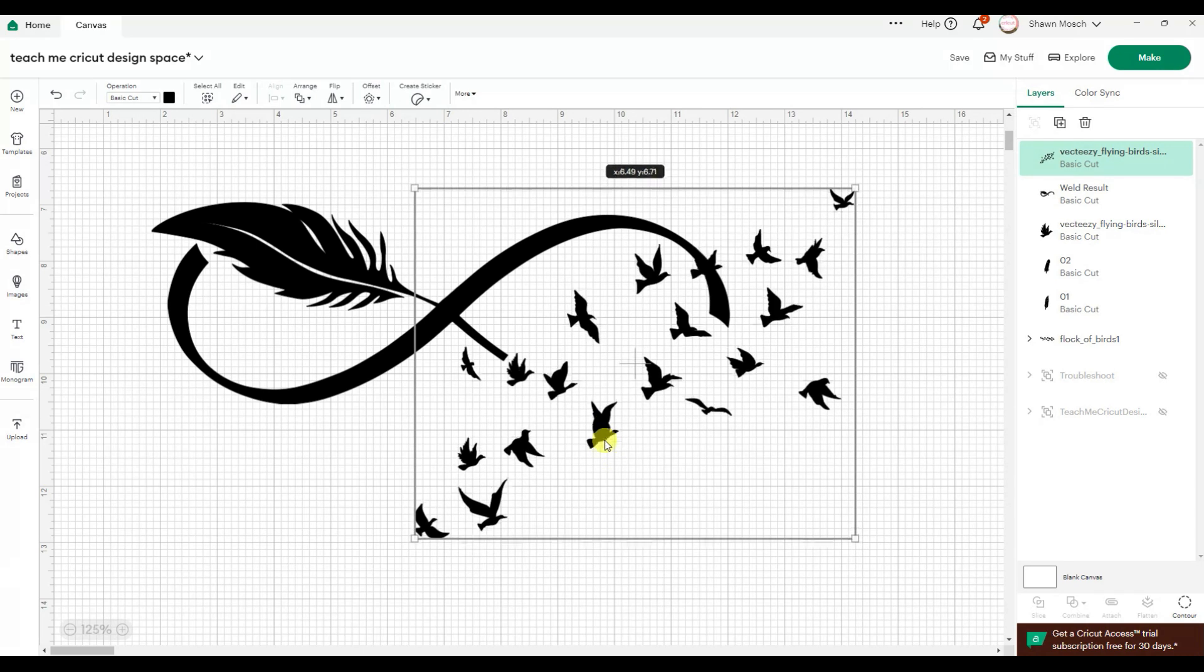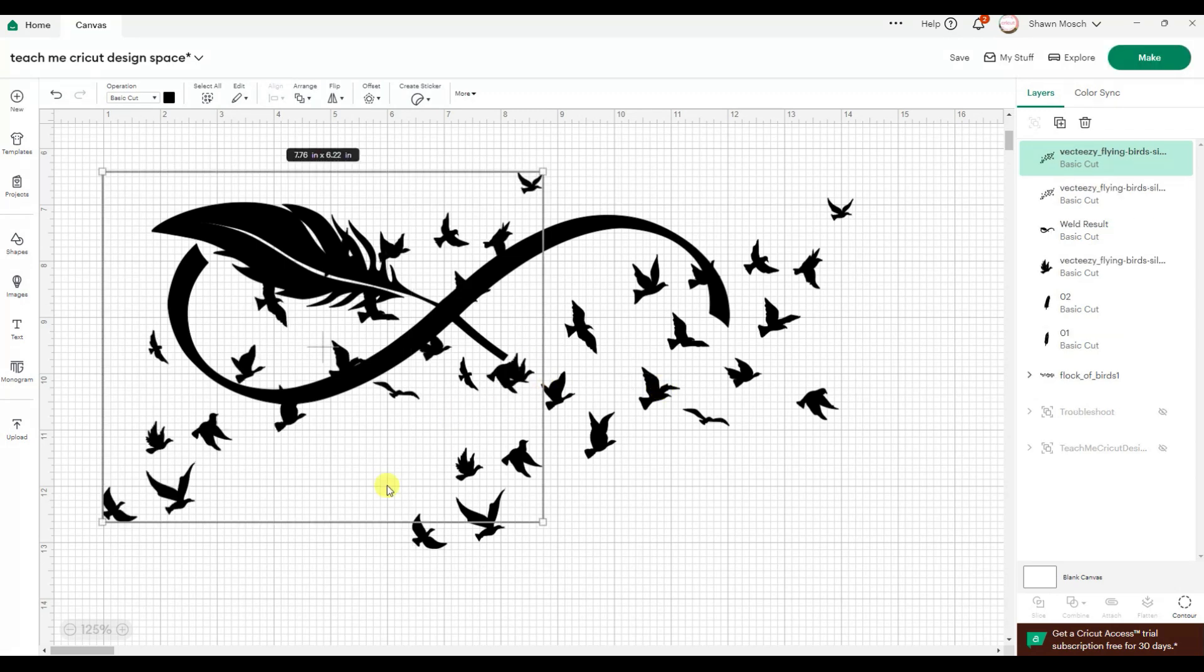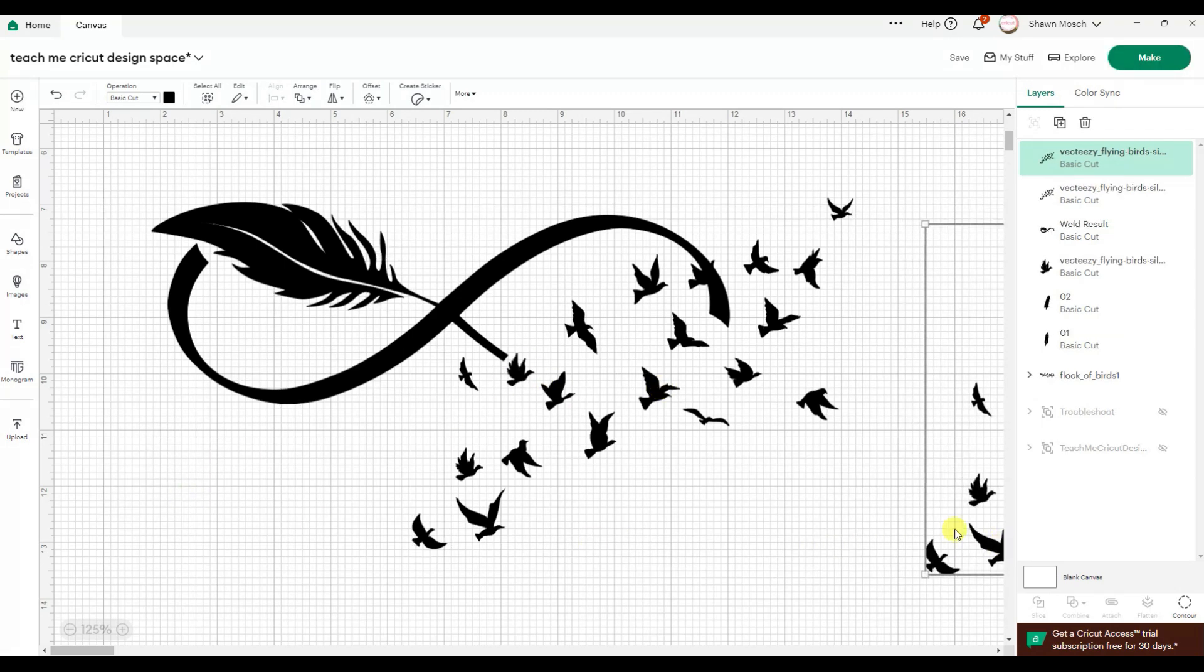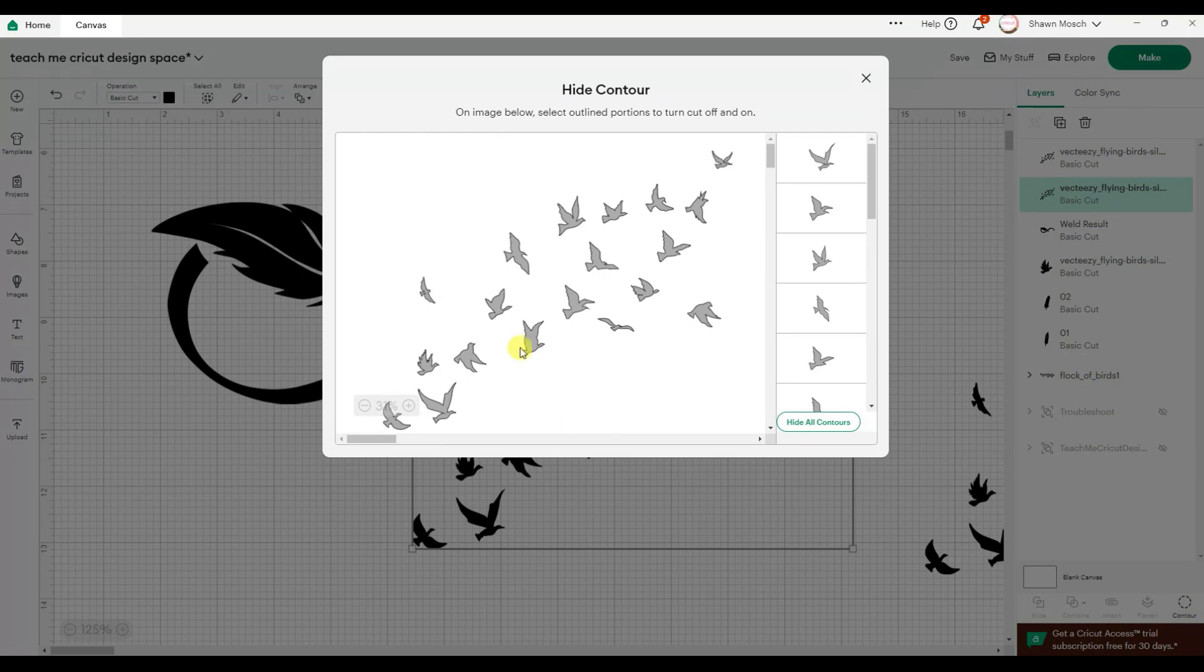And there might be some of these, like right in here, those two could stay in there. So let's do that. Like I think I want this one and this one.